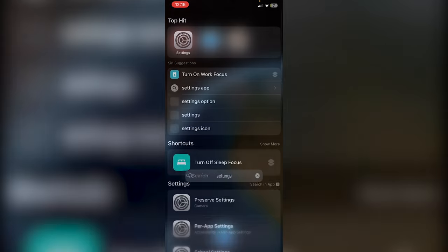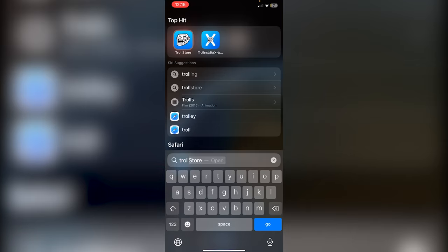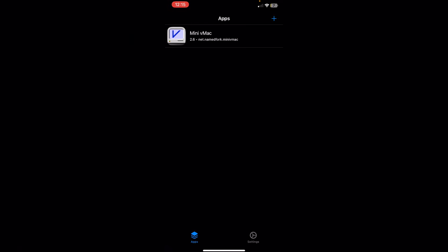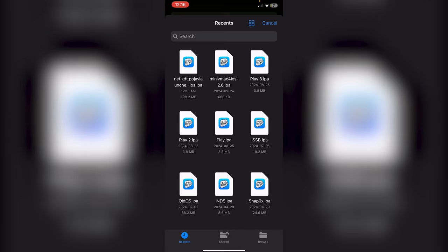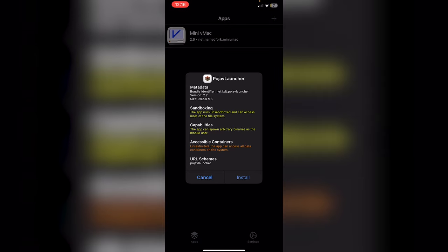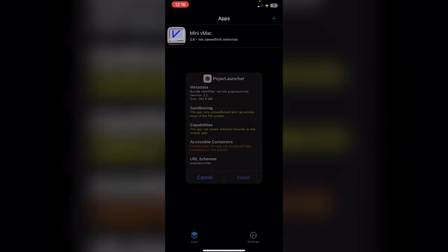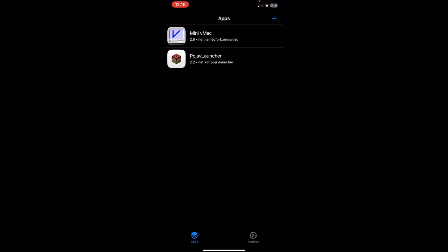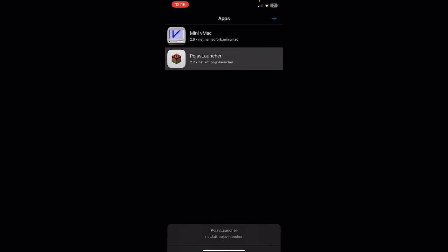Once it's downloaded, go to your home screen, search for TrollStore and open it. Click the plus icon, click Install IPA File, and it should be the first IPA in your recents. If you can't find it, go to Browse then Downloads. Click on the IPA, review the pop-up explaining what's happening, click Install, and wait for it to finish installing.